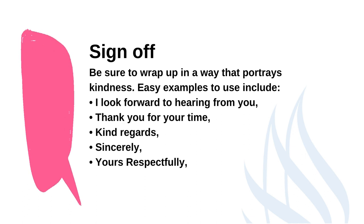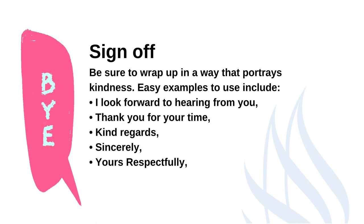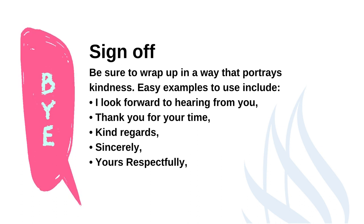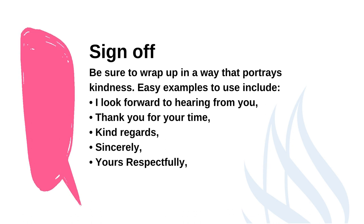And finally, don't forget to sign off as this is great etiquette and prevents the message from feeling rude, rushed or abrupt. Use one of the examples on screen now or whatever feels natural to you.